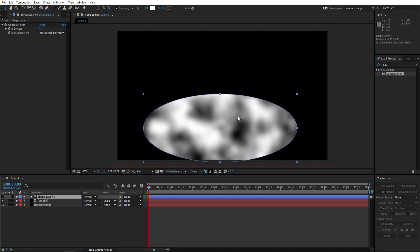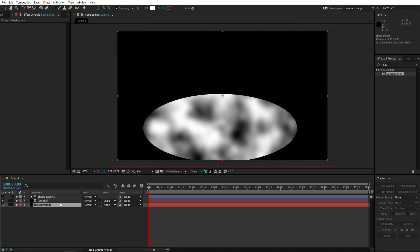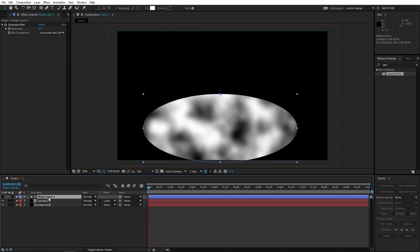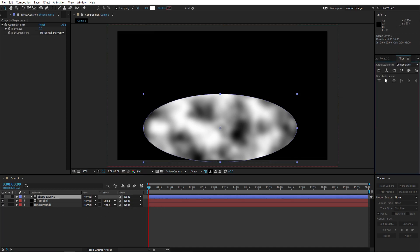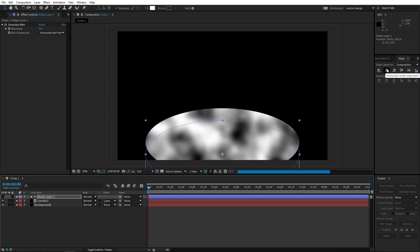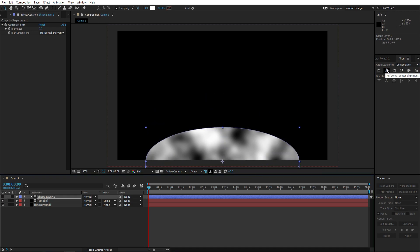So what we have right now is we have a white thing, so only the white part of the layer beneath this that is set to luma matte of that layer is going to be visible. So let's align this to the middle, put it a little bit down, there we go.